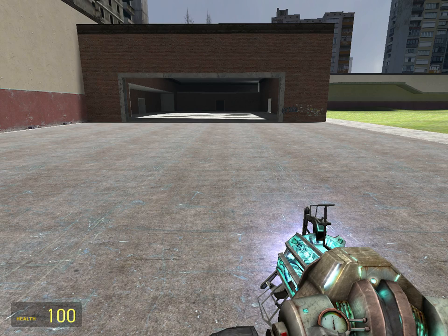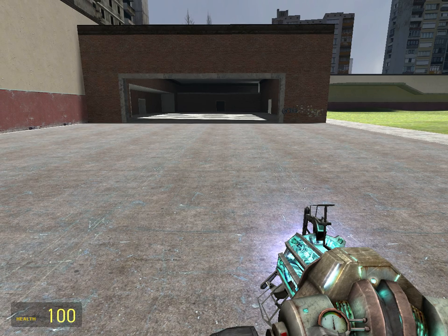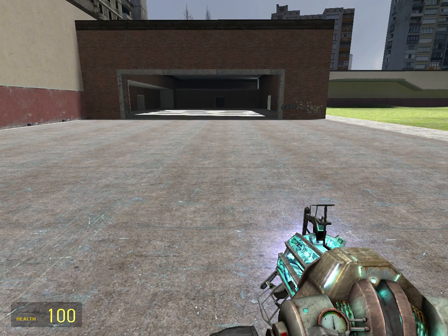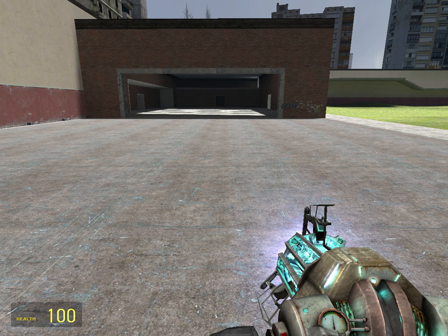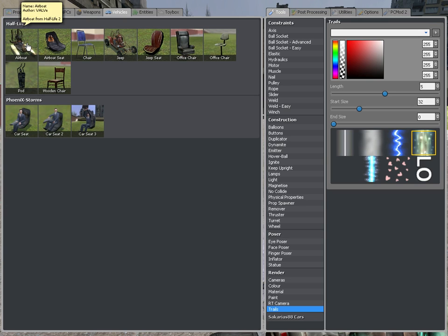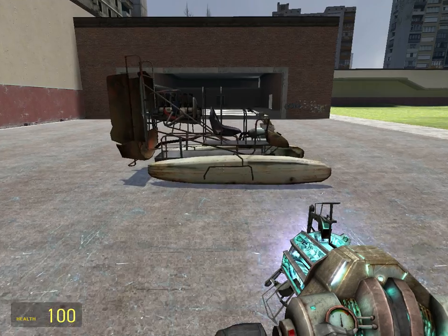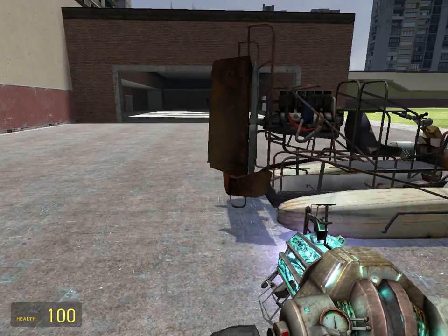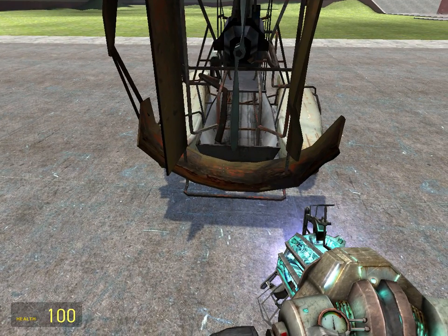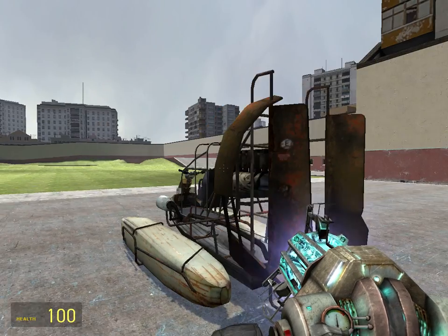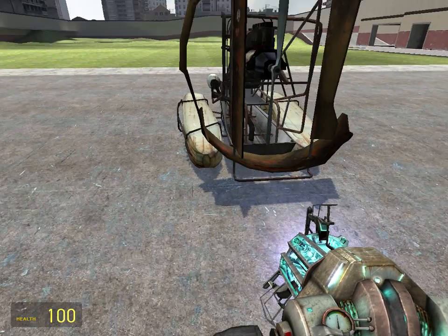Hello, welcome to Super GMO Tutorials. In this tutorial, I'll be showing you how to use the trails tool. First, this actually adds a trail to any of the thing you click on. I'm just going to go and use an airboat.